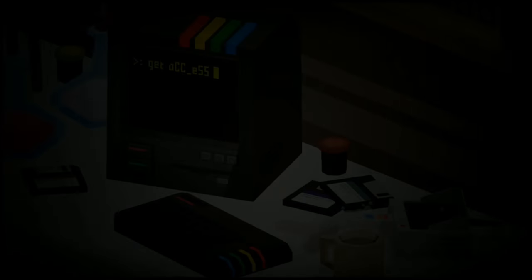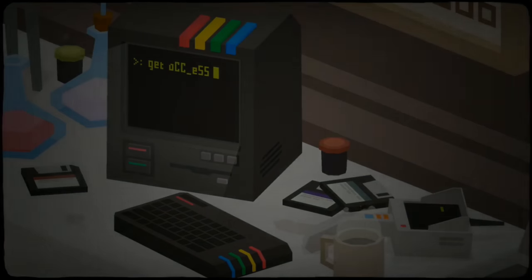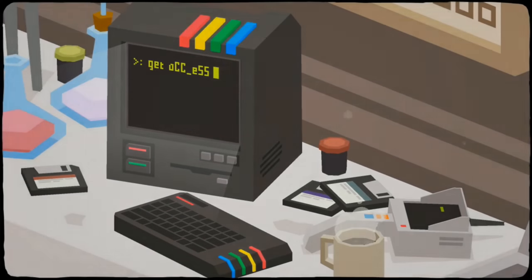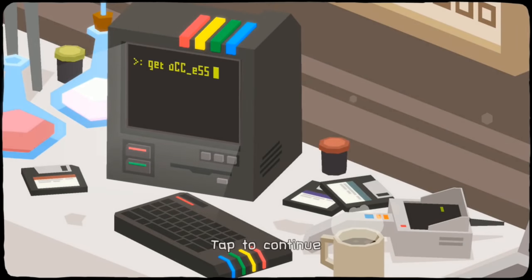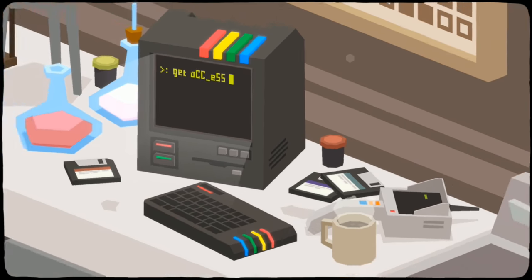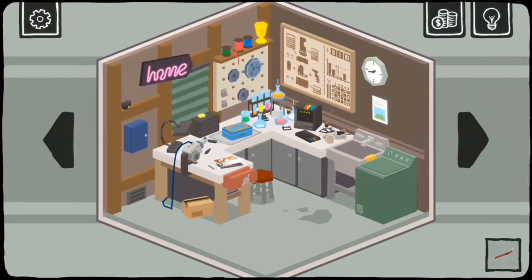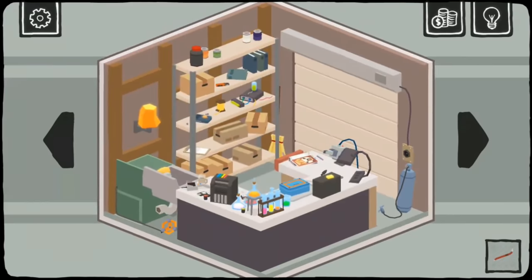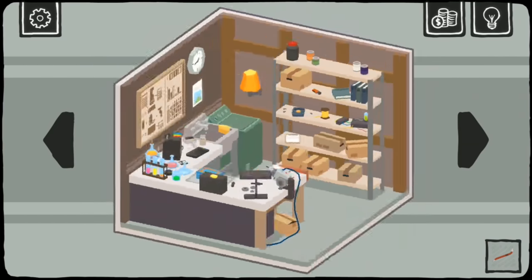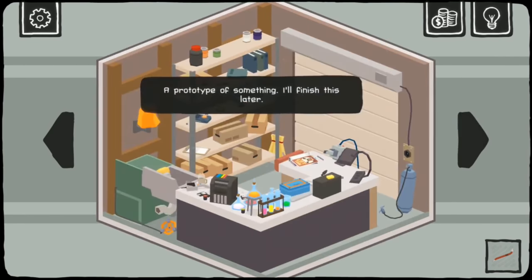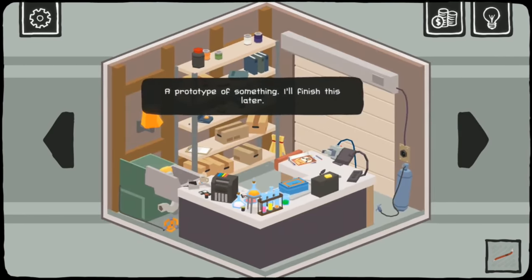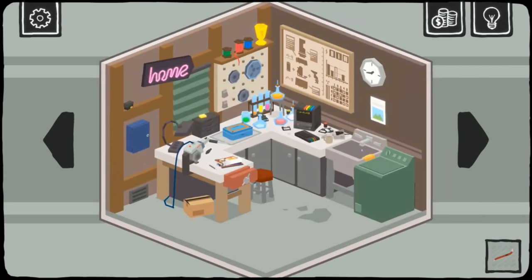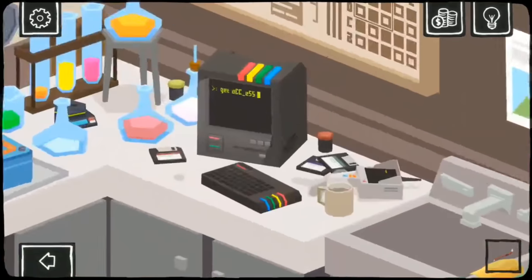I'm SirTapTap and this is Get Access. This is a puzzle-y game based on a... I think that's supposed to be a C64? So it's kind of a room-based point-and-click puzzler kind of deal. We need to get access to this terminal here.